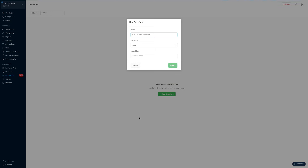When you do, you're supposed to enter the name of your storefront. In my case, I want it to be the Style Shop. Next, you set your currency. In my case, I'm leaving this as NGN.